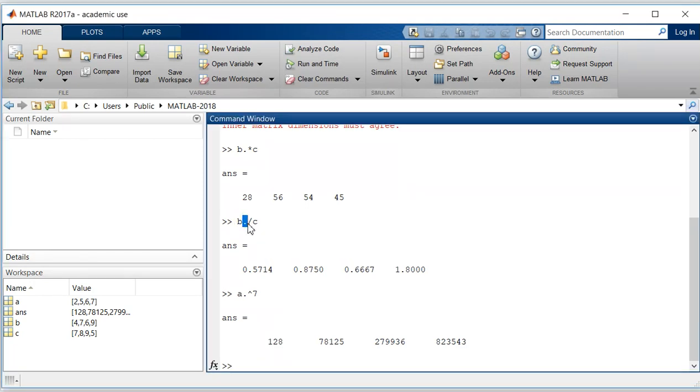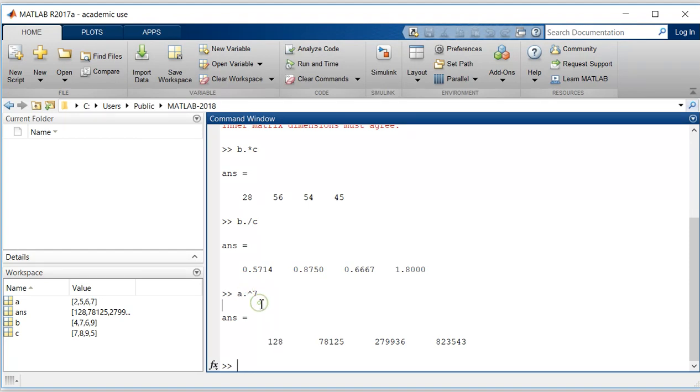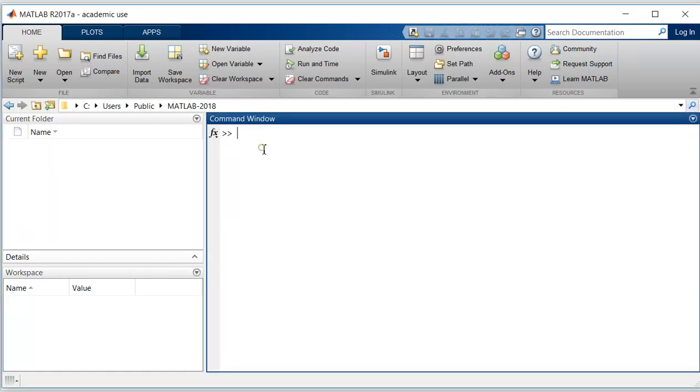So basically what this dot indicates to MATLAB is to perform the operation term by term. This asterisk indicates that we need multiplication, slash indicates we need division, and this caret indicates we need to raise the power of that element. Now let's do one more example.